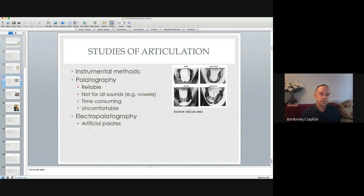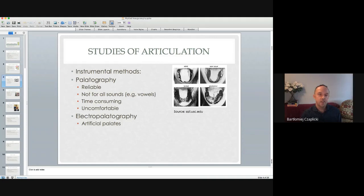However, there are some shortcomings of this method. It cannot be used for all sounds because the particular sound needs to have complete contact of two articulators — the tongue has to touch the hard palate. Vowels do not have this type of articulation, so this method is not useful for vowels. Another thing is that it is time-consuming because to study one sound you have to repeat the procedure many times, since it is useful just for one repetition of a particular sound. Every time you want to study another sound, you have to repeat the whole procedure.